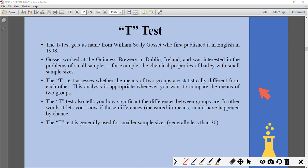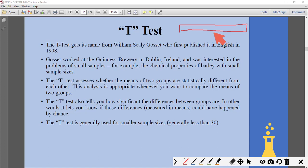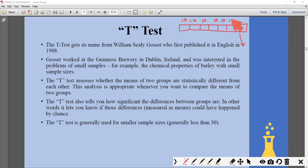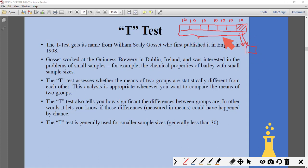This same thing happens in manufacturing. Imagine you are manufacturing a large number of parts in batches of 10. If you take all 10 samples from just a single batch for testing, you cannot draw conclusions about all the batches. Ideally you should take one sample from each batch — that is proper sampling. This is why we require a t-test.